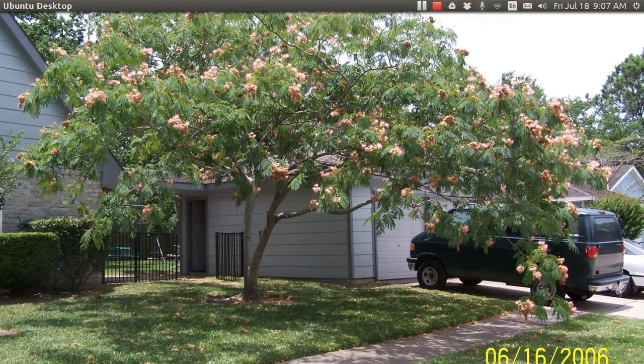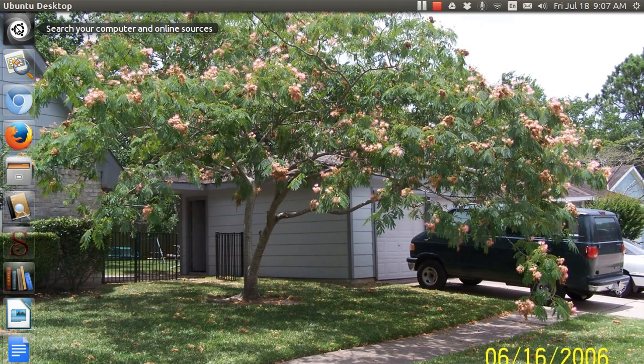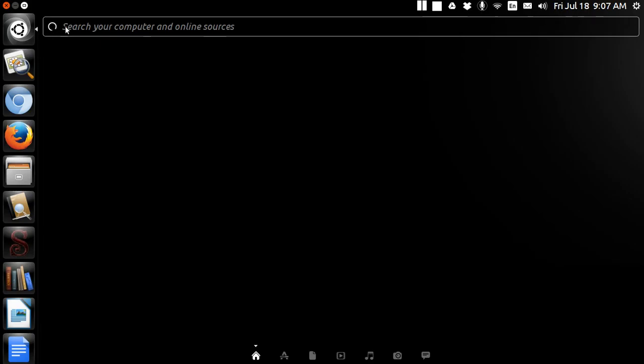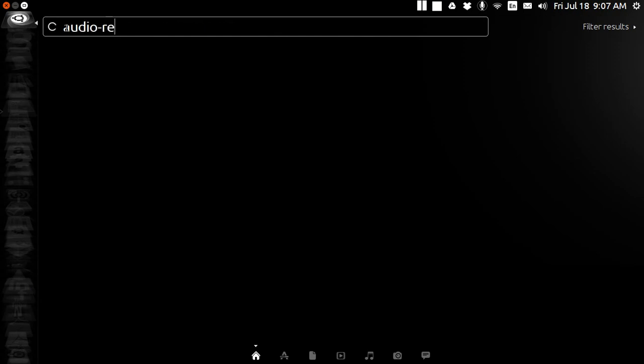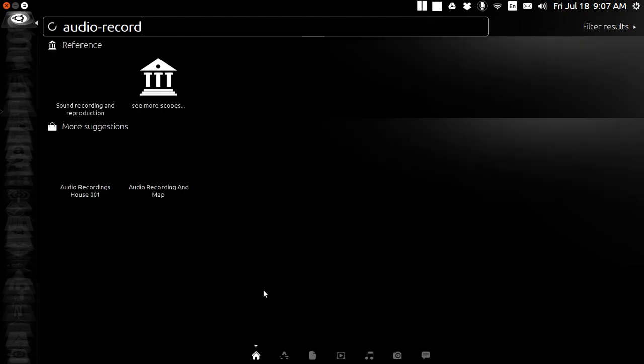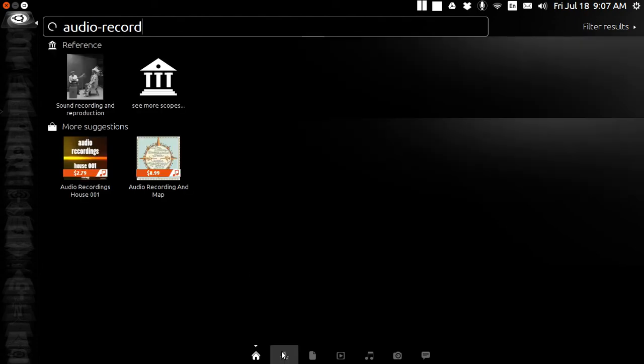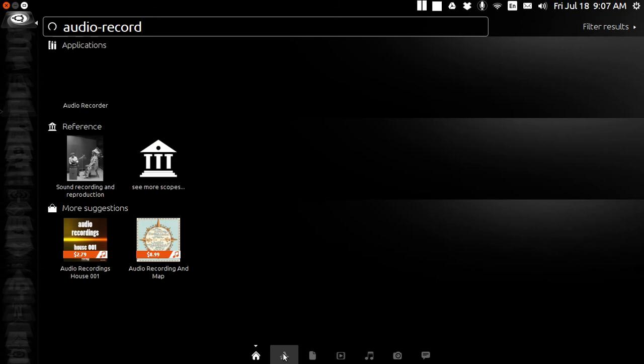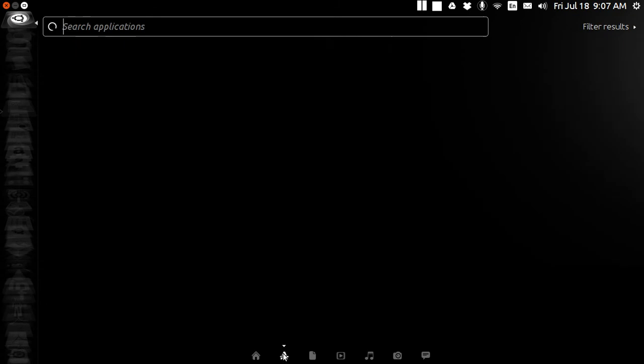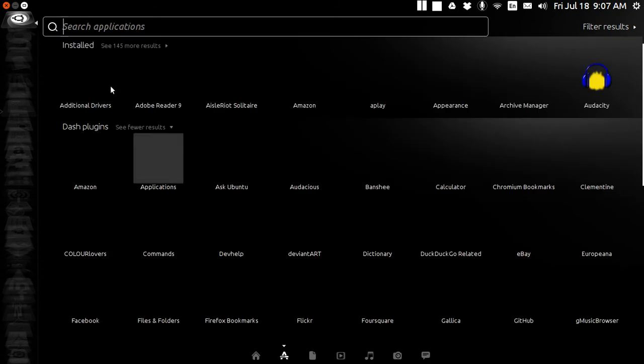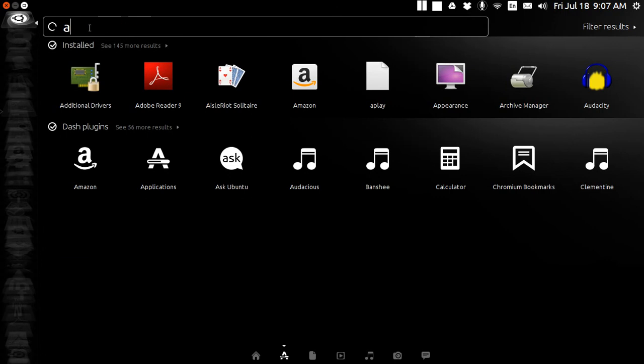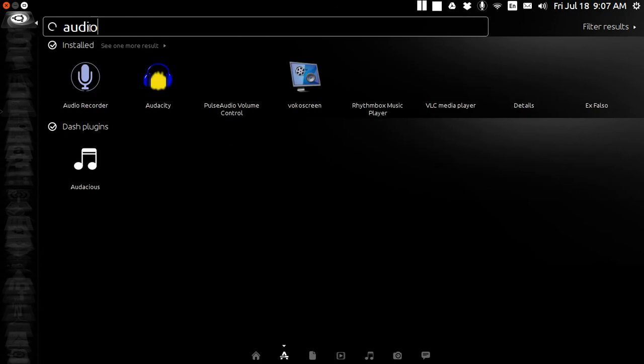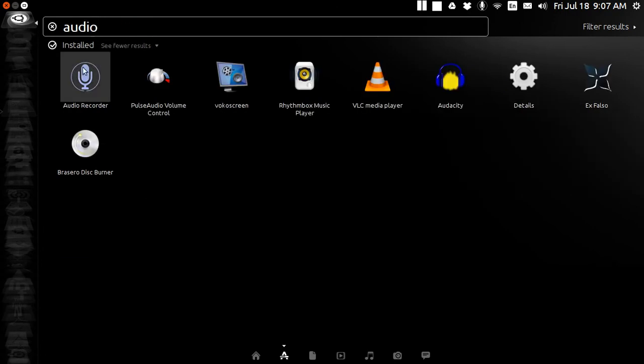And if you do download it, remember to look for it with audio dash recording. Audio dash record. Let's see if I can find it now. It's hard to find stuff for me. There it is. Audio dash recorder.